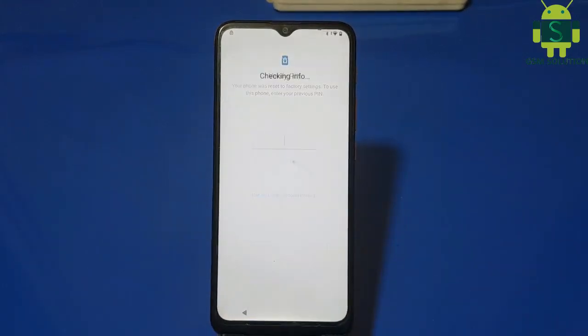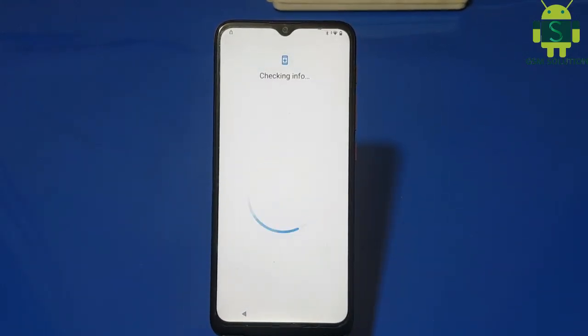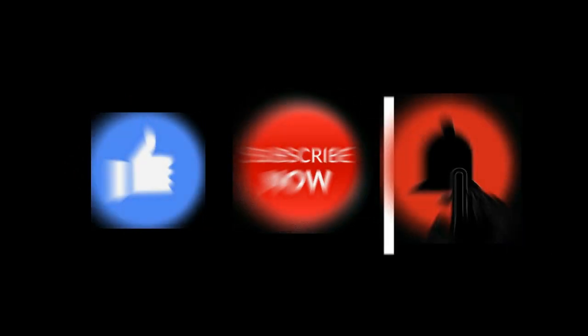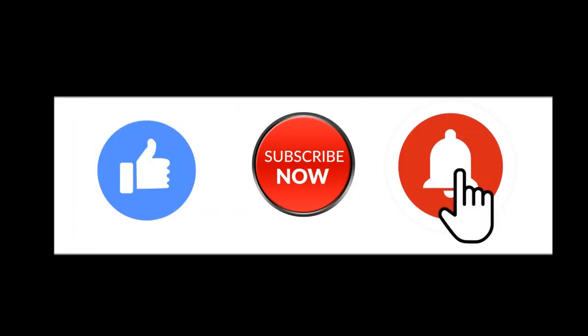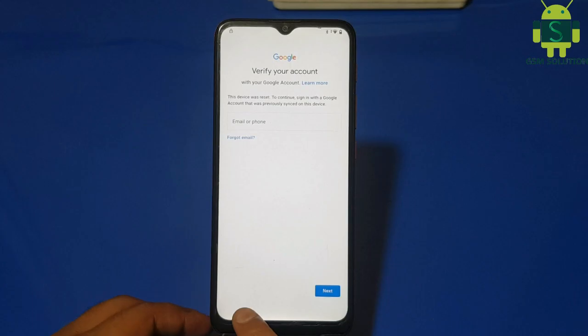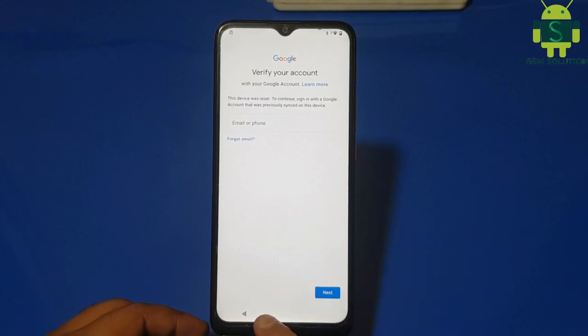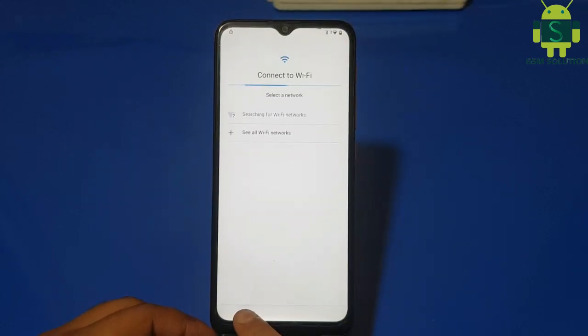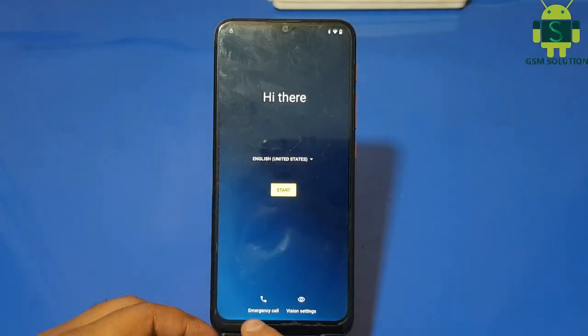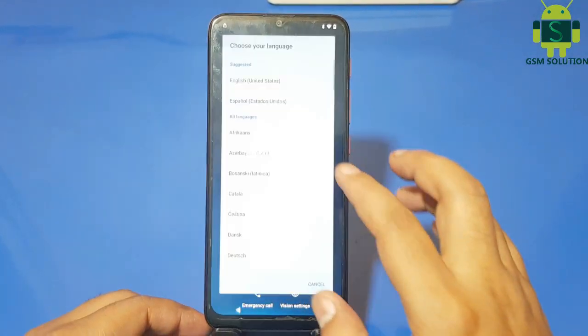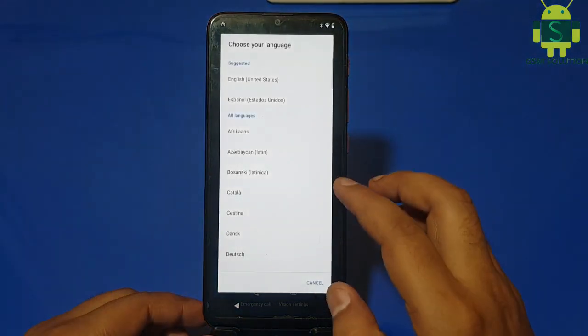Hello friends, welcome to my channel GSM Solution. If you want to learn more and new things about mobile software, please like, share and subscribe my channel. Today I am sharing Tecno Spark 4 Lite BB4K FRP Bypass latest new update, change English to Hindi language.